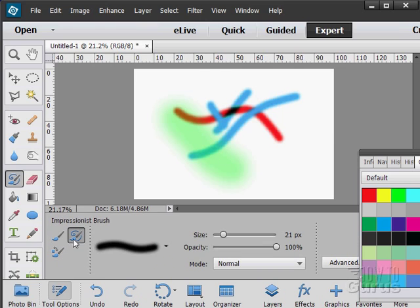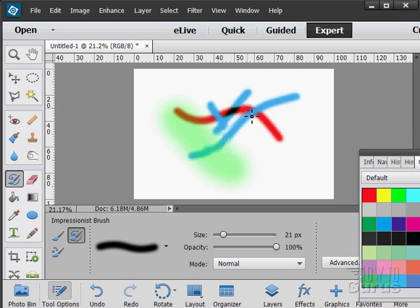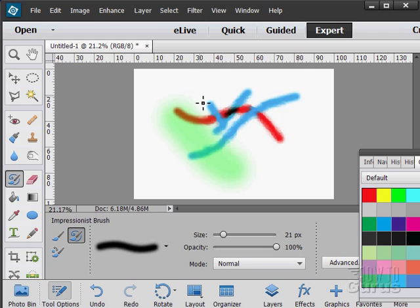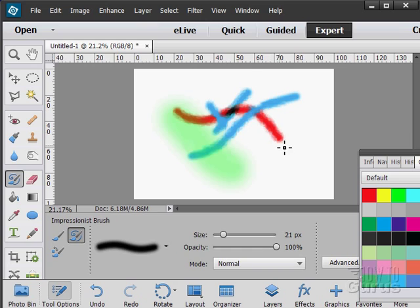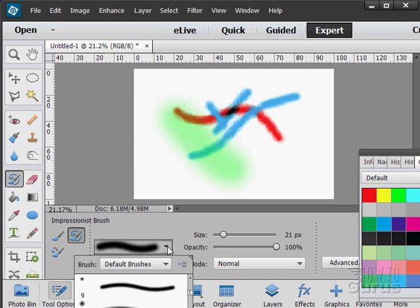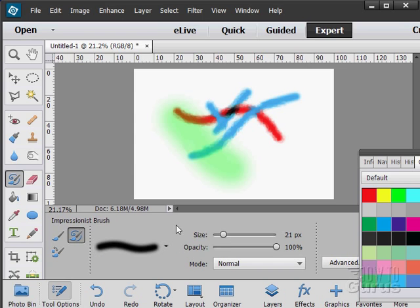Other brushes here, the impressionist brush. This is just kind of strange. You can kind of see what it's doing in there. It's coming in and giving an impressionist effect to what I'm painting over. A little hard to see here. You can adjust the size and we have our brushes again and so forth.